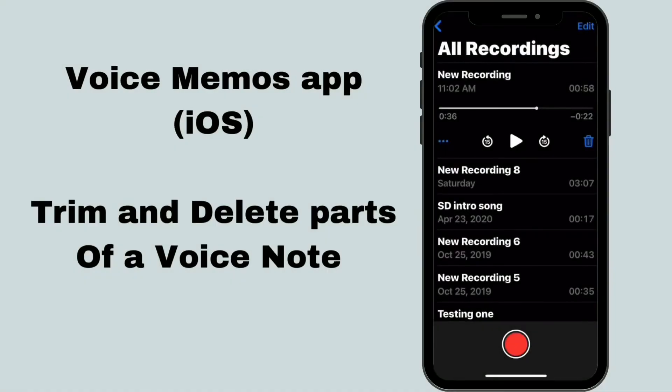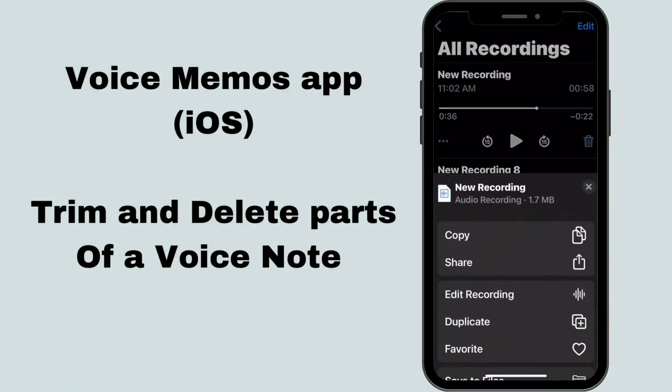To trim and delete parts of a voice note, you'll have to tap on the three blue dots to the far left of the play button. When that menu pops up, tap on edit recording.